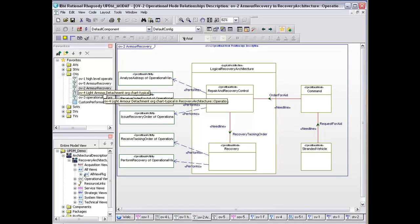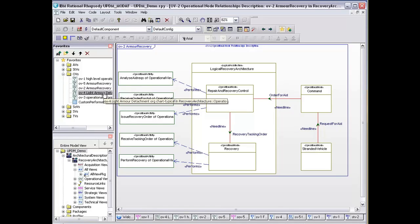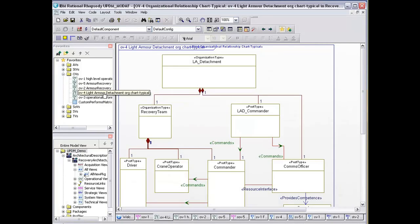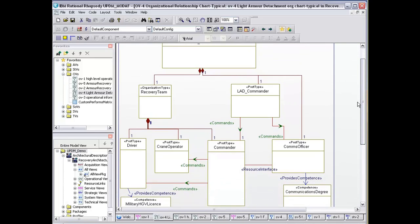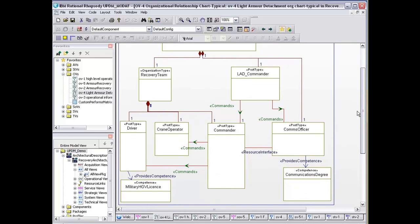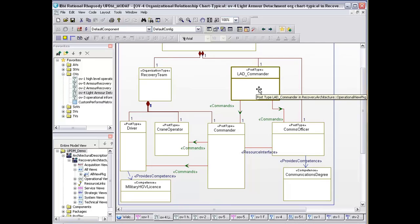To carry this out, we obviously need some sort of org chart. So we do typical OV4s. In this instance, we've got our light armor detachment, which consists of a recovery team and a commander.